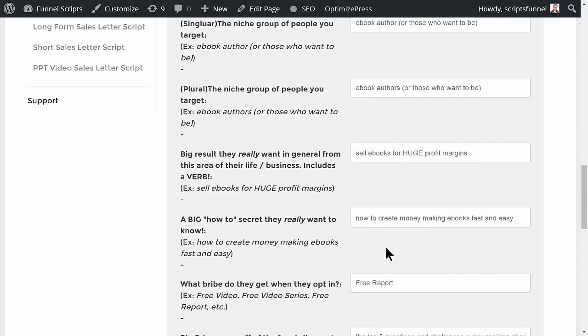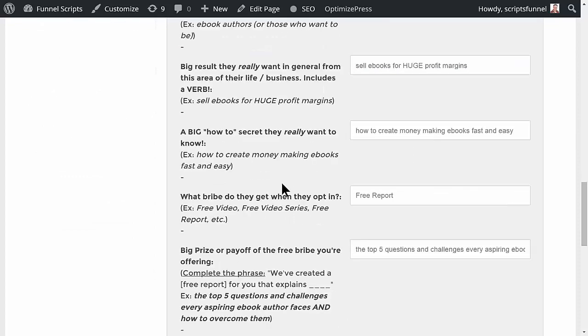Those who want to be, and then a big result they really want in general from this area of their life. So they want to sell ebooks for huge profit margins. A big how-to secret they really want to know—how to create money-making ebooks fast and easy.